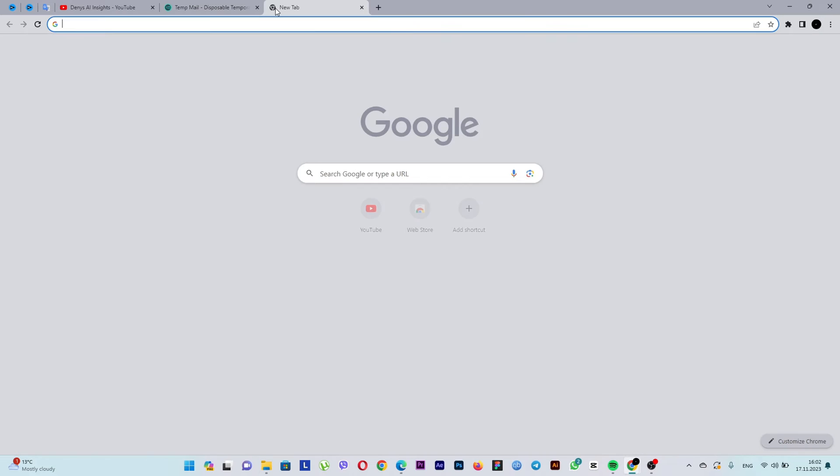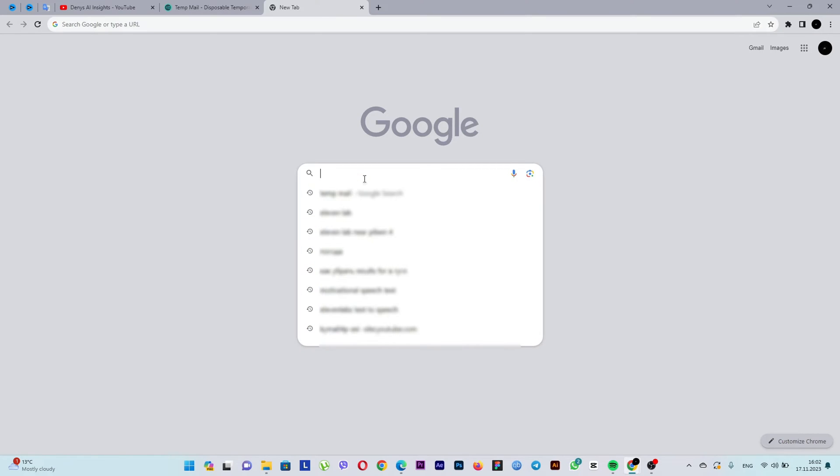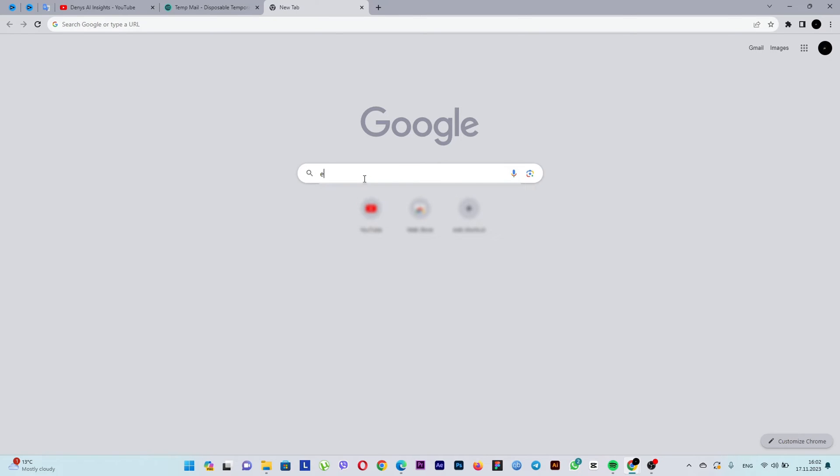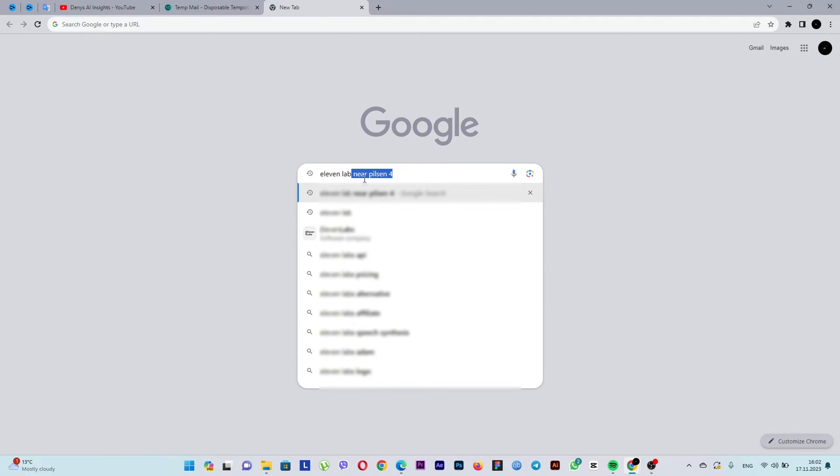The next step is to register on the website that directly provides text-to-speech capabilities. It's called 11labs.com.